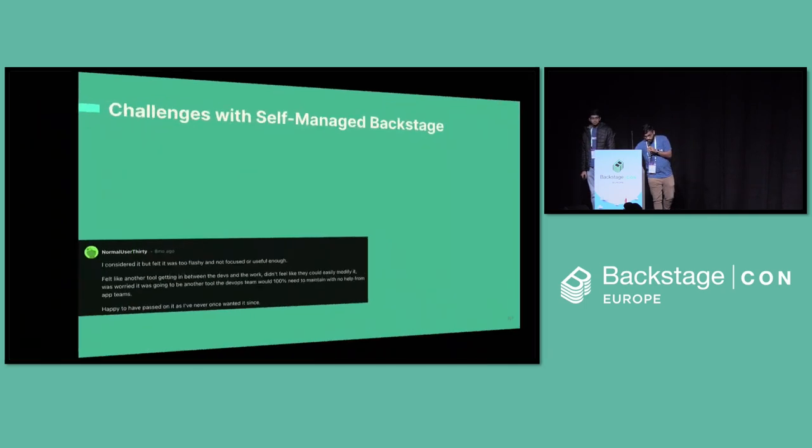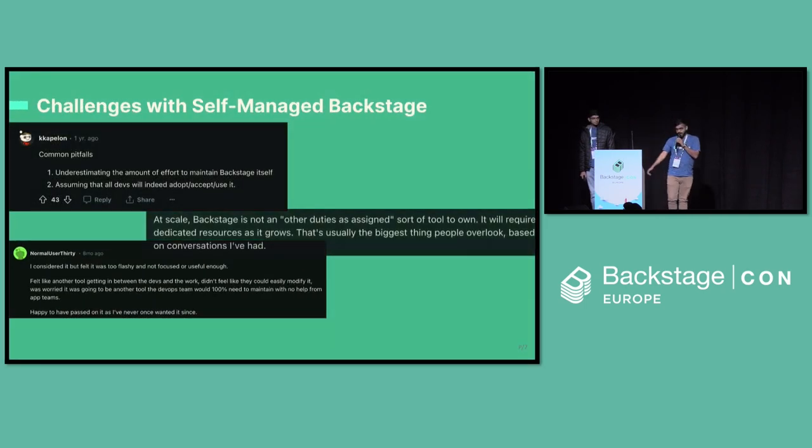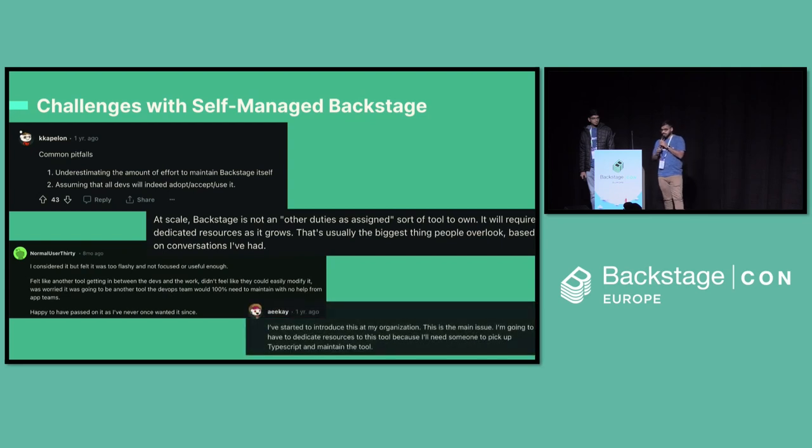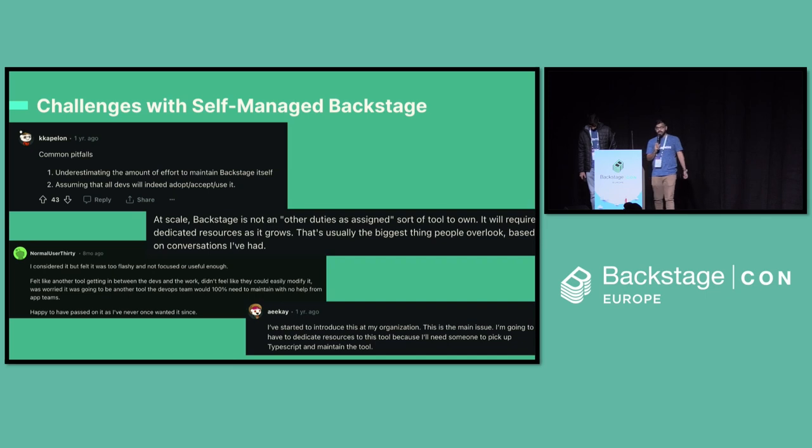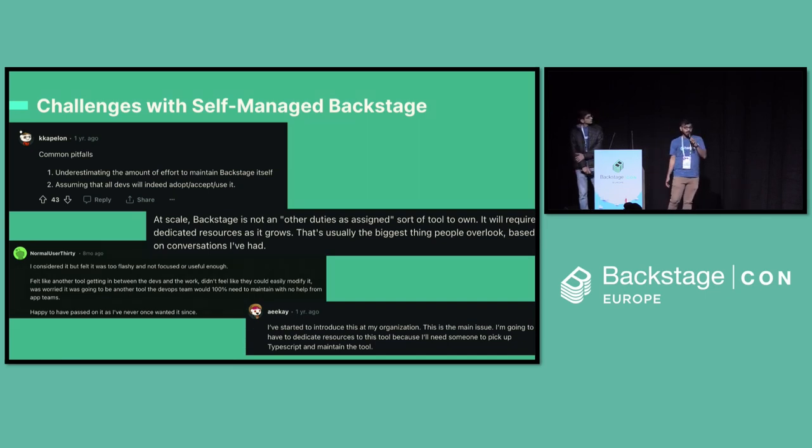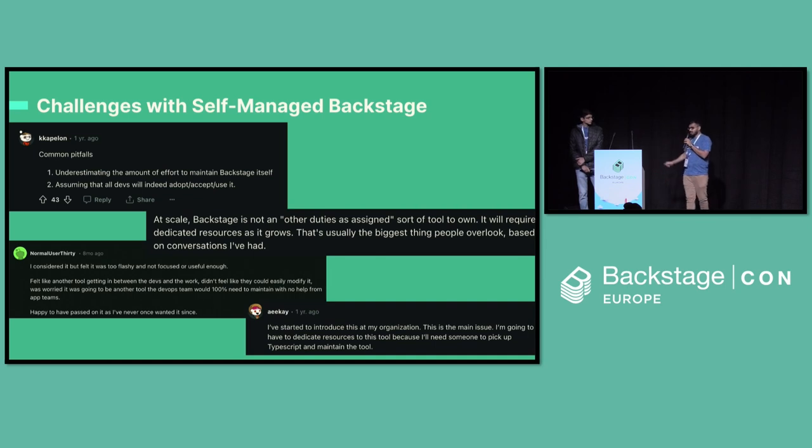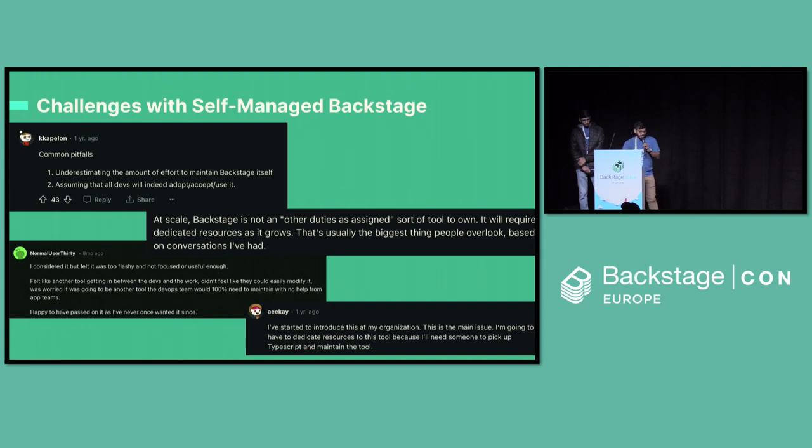Basically with Backstage, we have discovery of your software components. You could see where your services are. You could use plugins to see all the logs you require. You could do infrastructure provisioning or service onboarding using templates and technical documentation using tech docs. We are solving bit of developer toil using Backstage. But is that it? Well, no. Managing Backstage has never been easy. We have heard so many adopters talk all these years and this has been the central talk of it.